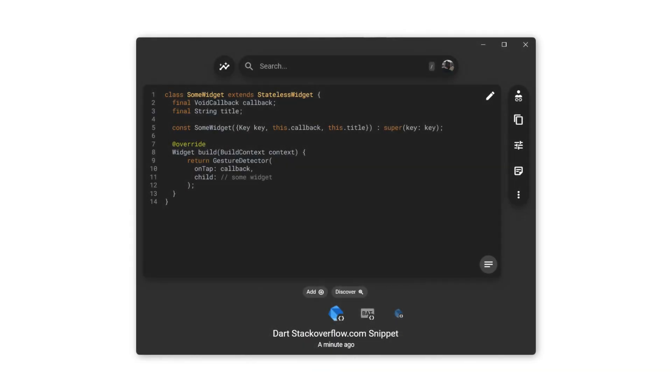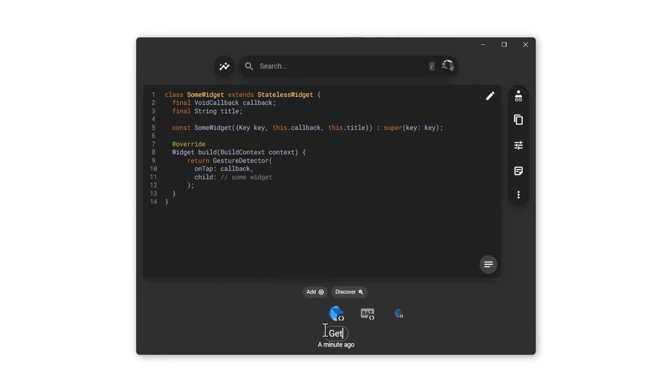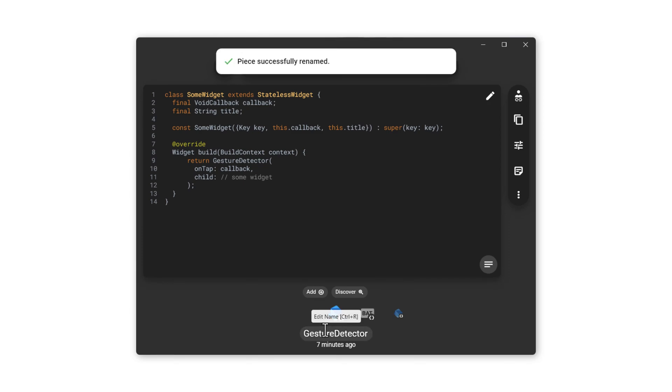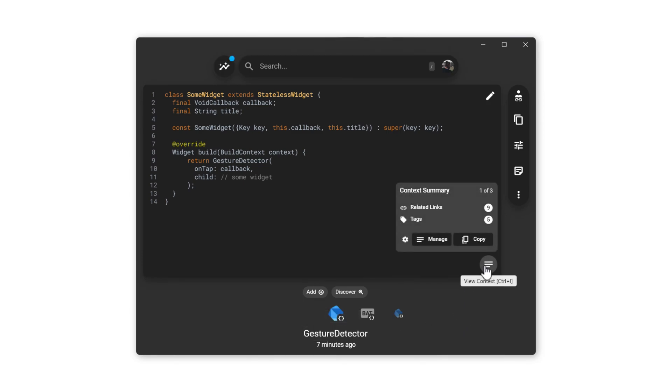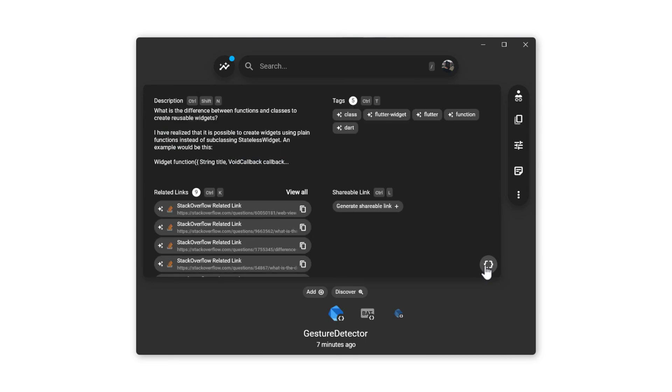Now here is the Pieces for Developers Desktop App, a place where you can manage all of the snippets that you save, from both Chrome and VS Code in a more visible manner. You can use the rename feature here, and update the name of the snippet that we saved from the Getting Started page in Chrome.